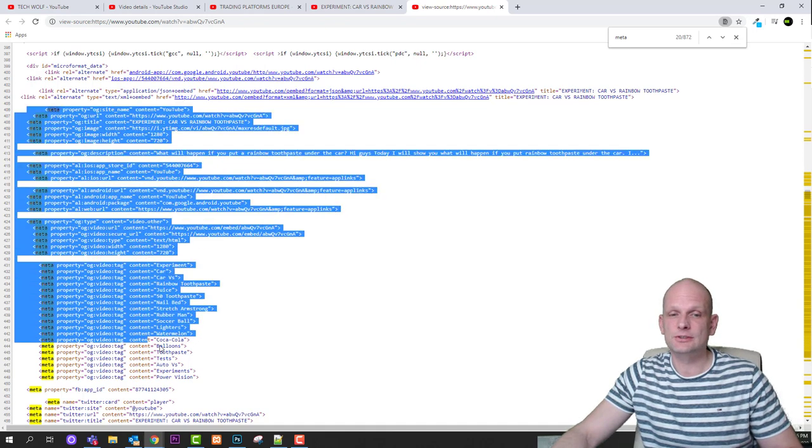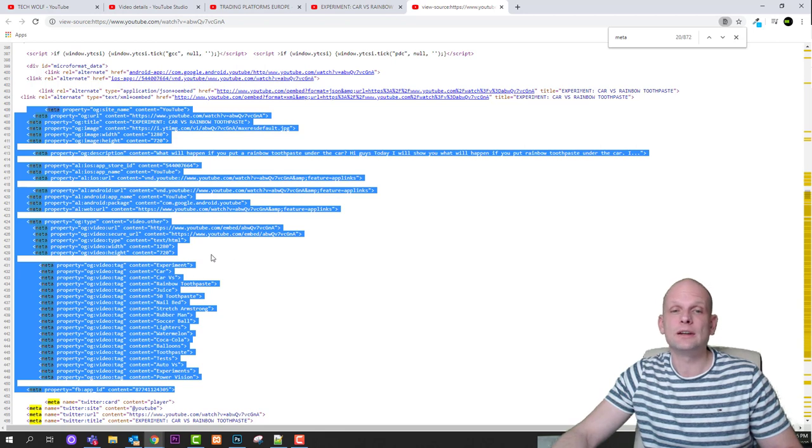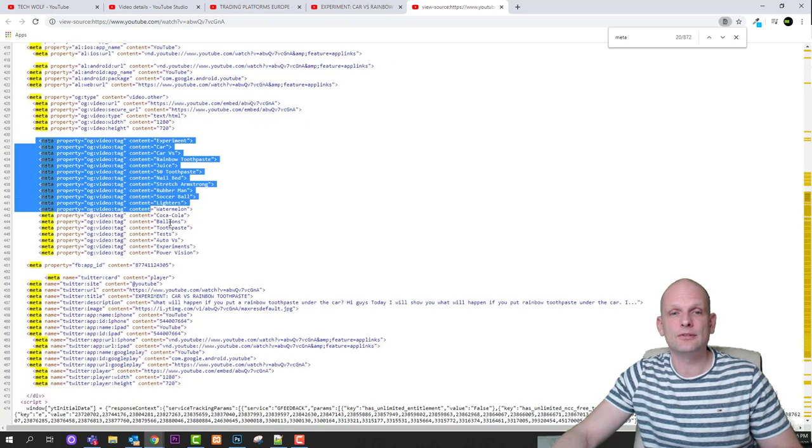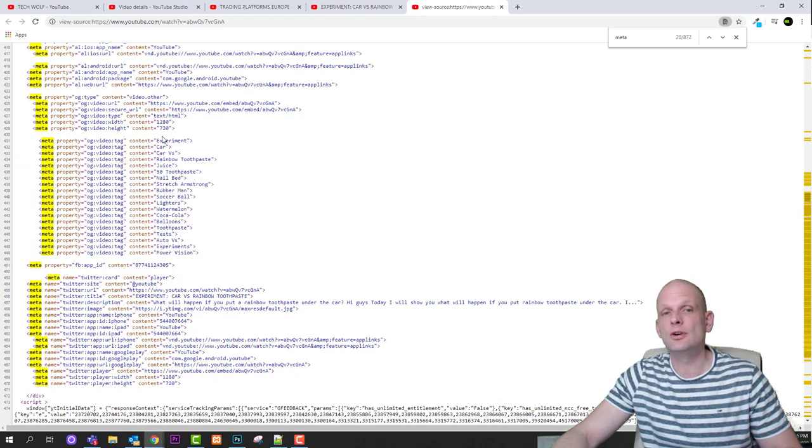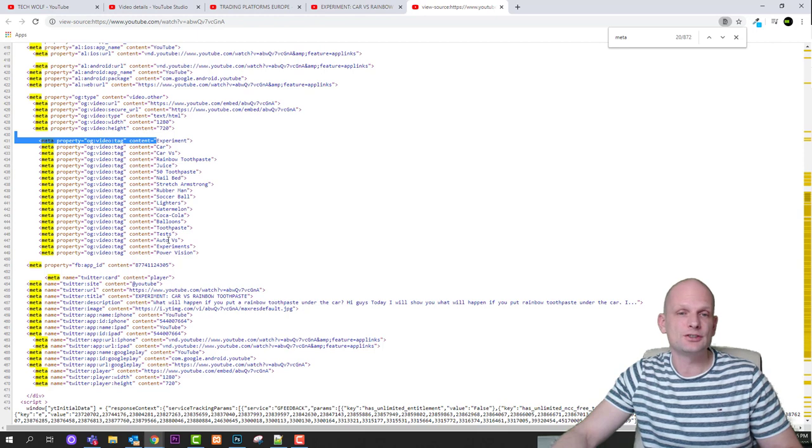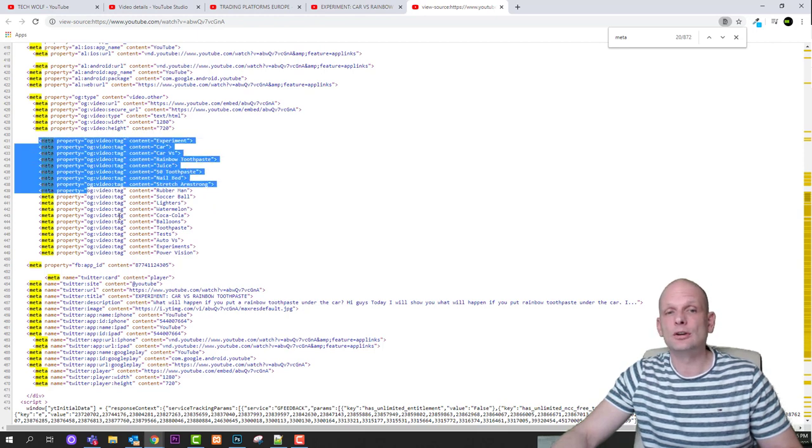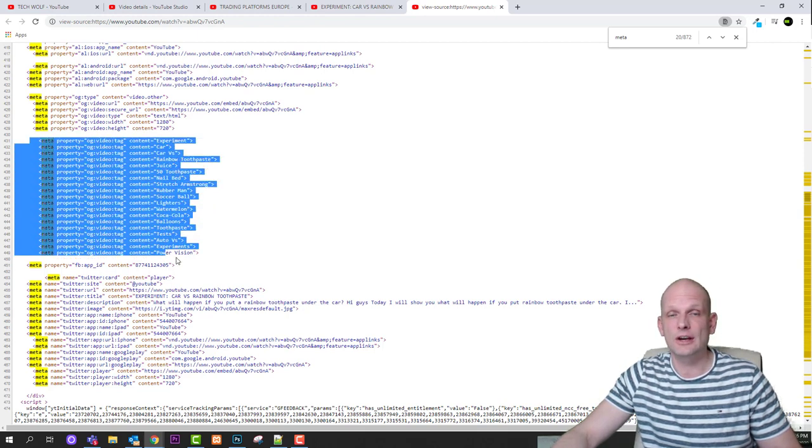And this piece of text includes all data about this video and keywords are here, you can find them here under these meta. So keywords for this video are experiment, car, car versus rainbow toothpaste, juice, 52 space, nail bed, screw and so on and so forth. So this block includes tags for this video.